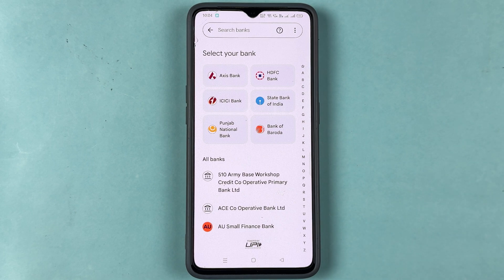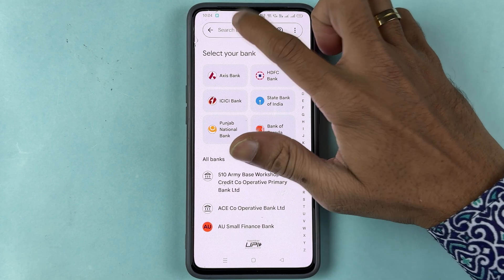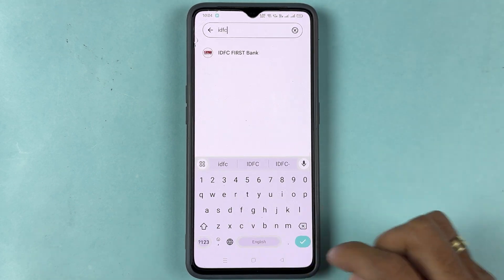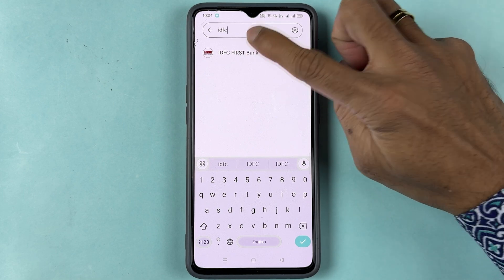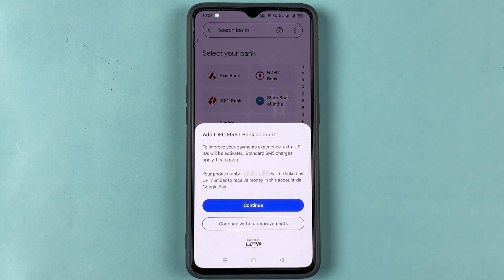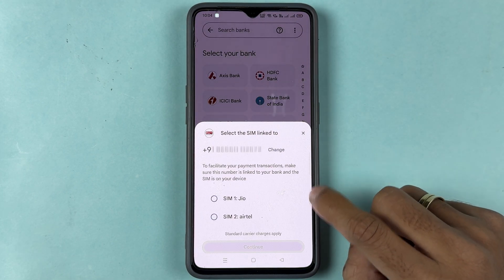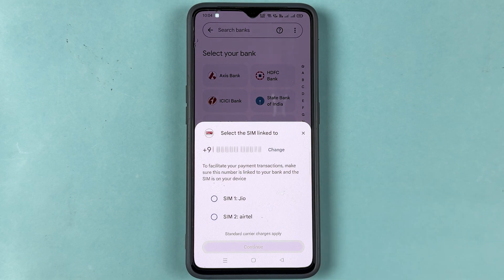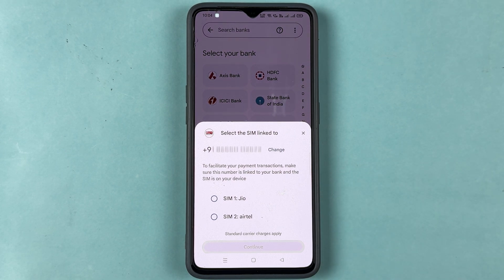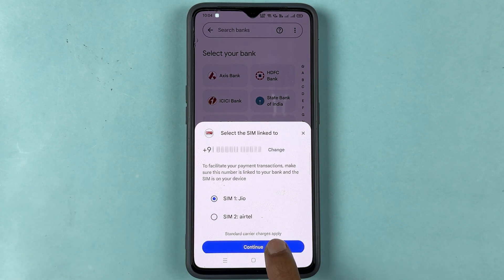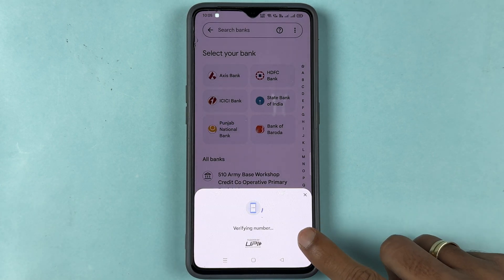You need to choose your bank. Since we are adding an IDFC bank account, tap on Search Bank and search for IDFC. Once you find IDFC Bank, tap on it and select Continue. It will ask for verification — select the SIM card or the number which is linked to your bank account, then select Continue.